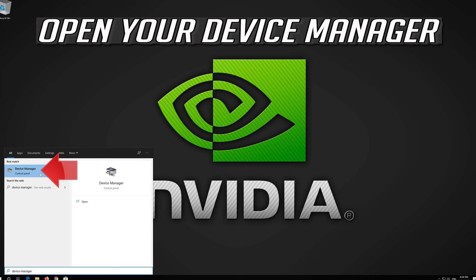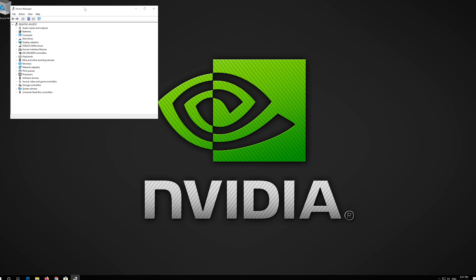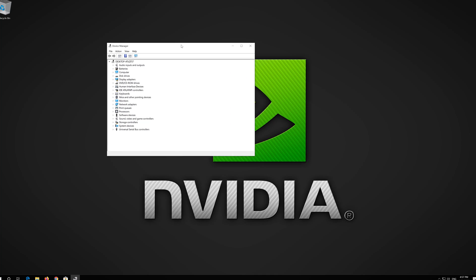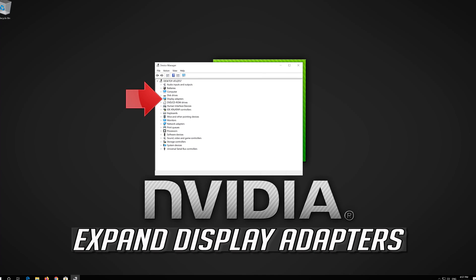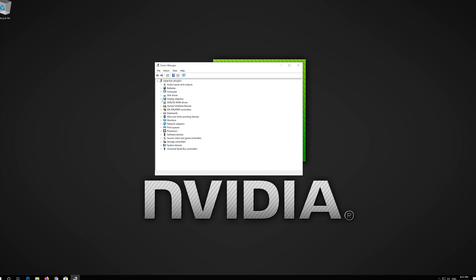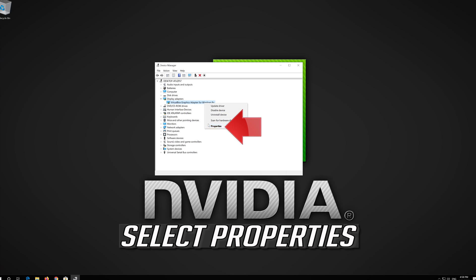Open your Device Manager. Expand Display Adapters. Right-click your Display Adapter and select Properties.